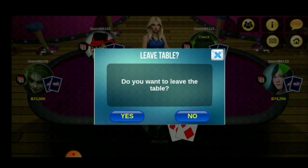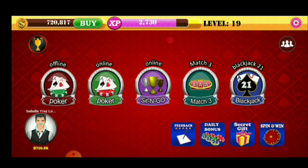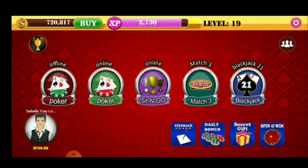Pwede tayong mag-exit. Ayan lang yung nakalagay. Tapos dito naman sa iba, ba yung level ng expert ng nilalaro mo. By level kasi ito — kapag nadadagdagan sya kapag nananalo ka, or nagfo-fold ka na alam mo malaki yung card nung kabila. Ayan lang.